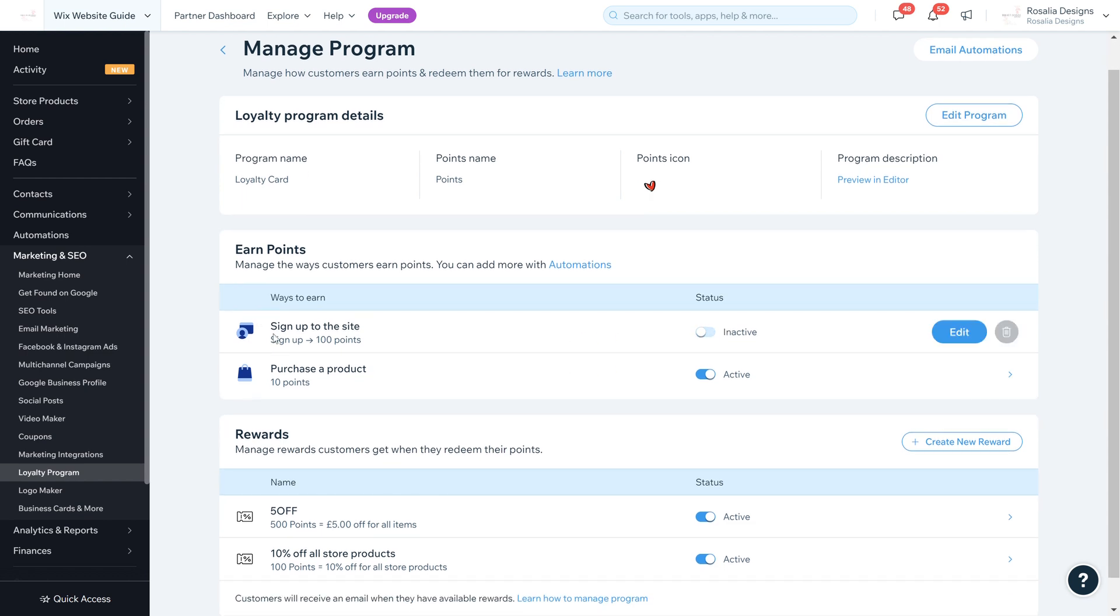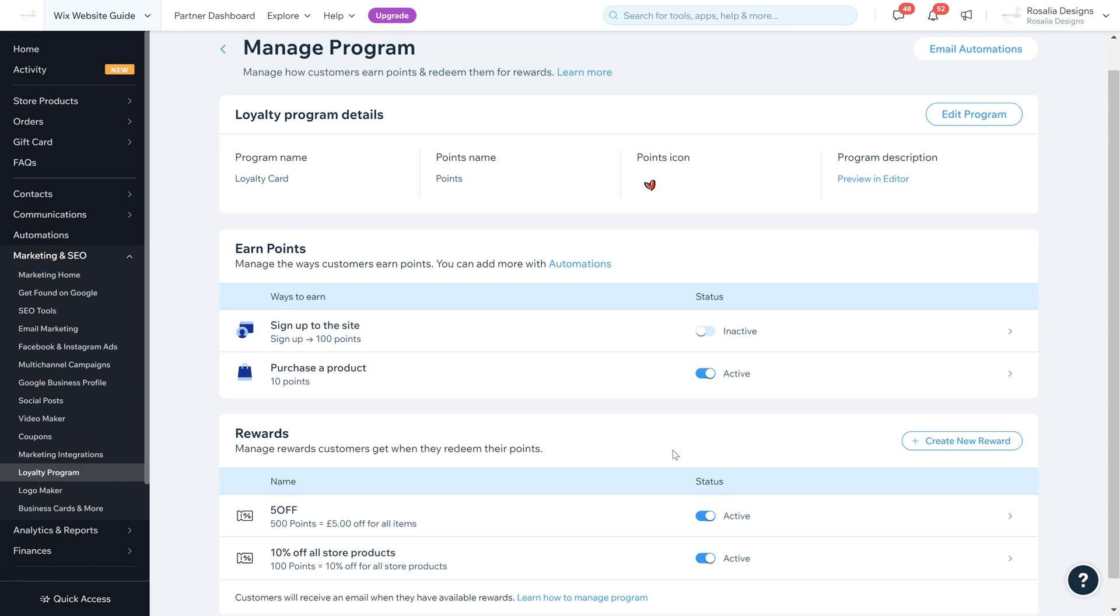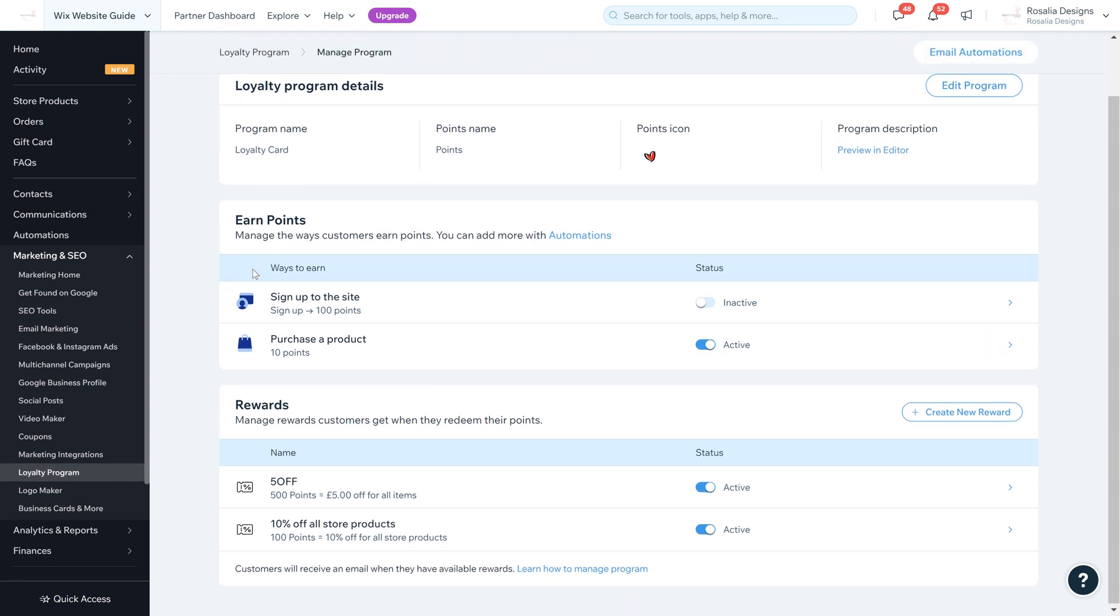I'm going to deactivate this for the time being because I don't want any sign up points. I want it for when products are purchased. When we scroll down there's Purchase a Product, so every time someone purchases a product they receive 10 points.